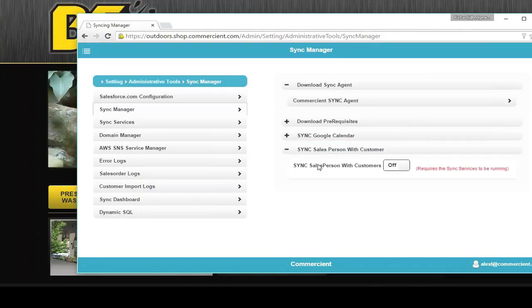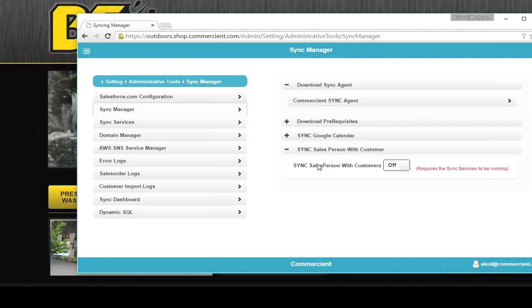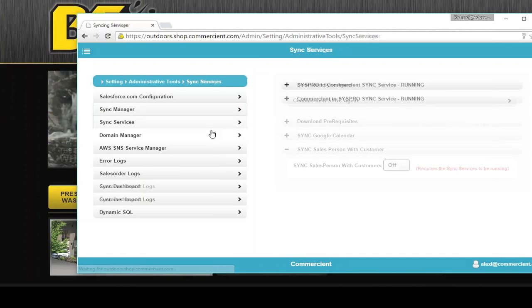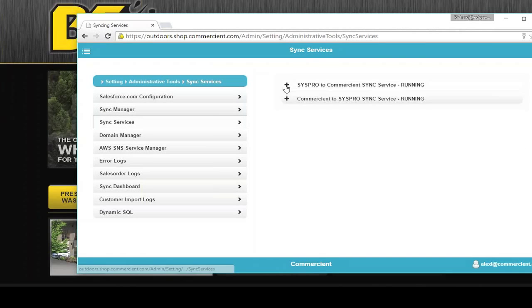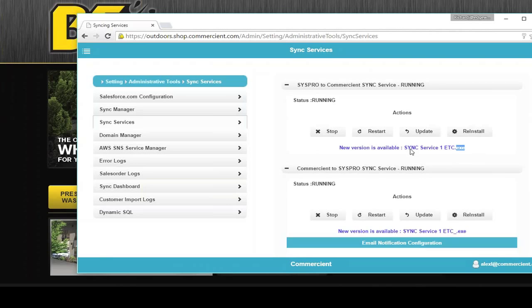You can set it up so that the automatic security with the salesperson code. You can set it up so that you can see every customer. Or for a dealer, you would set it up so that he can only see his own account. You have a sync services dashboard that shows you that your services are running. It gives you updates on new versions available.